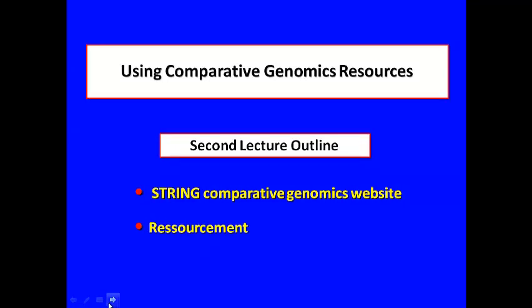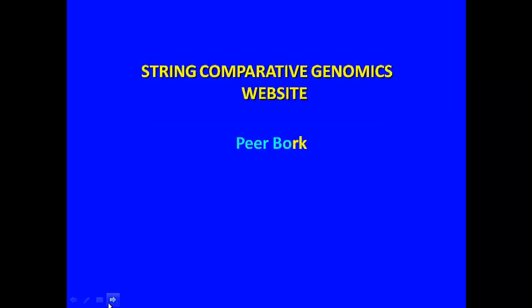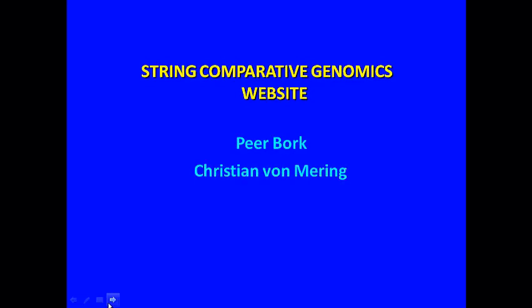The string comparative genomics website is a program created by the group of Drs. Pierre Bohr, Christian Wollmering, and Lars J. Jensen.